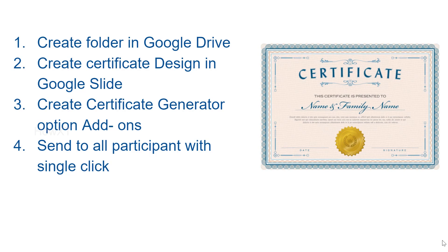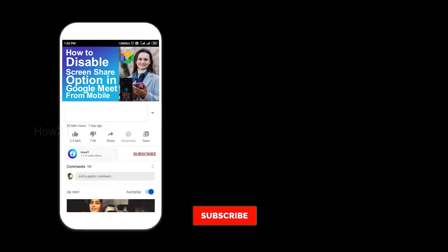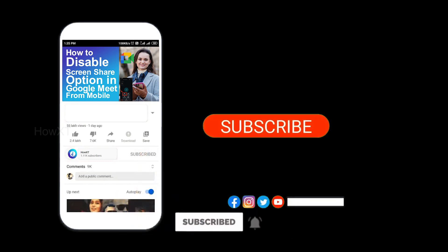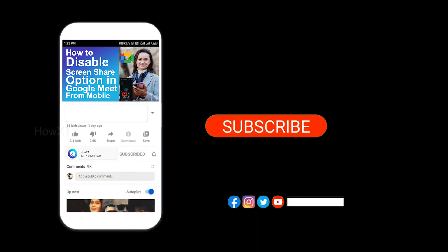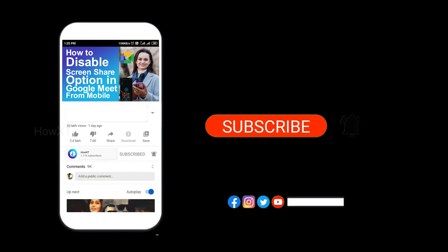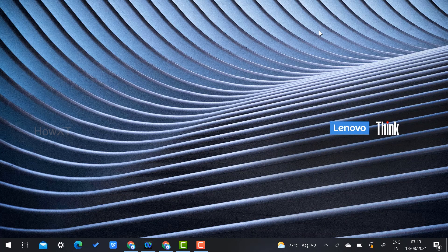Before that, kindly subscribe to the Havax channel and click the bell icon to know about more videos. Now from my laptop I'll open Google Chrome — this is my email ID.